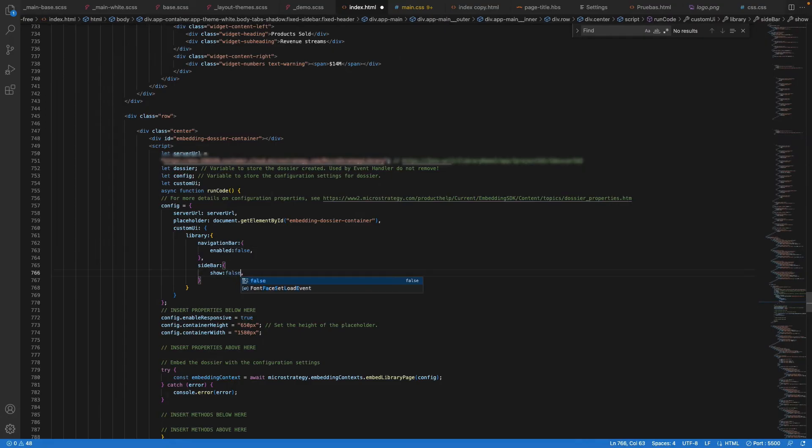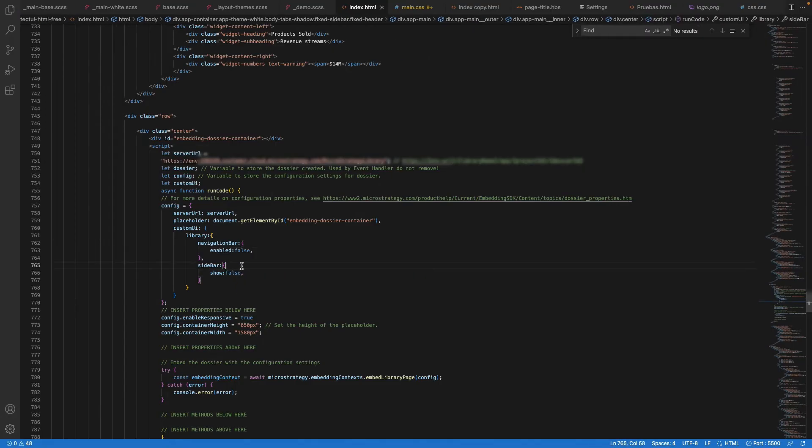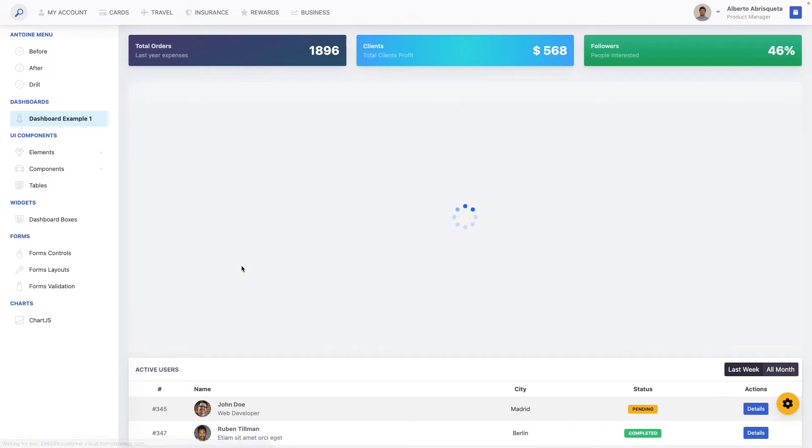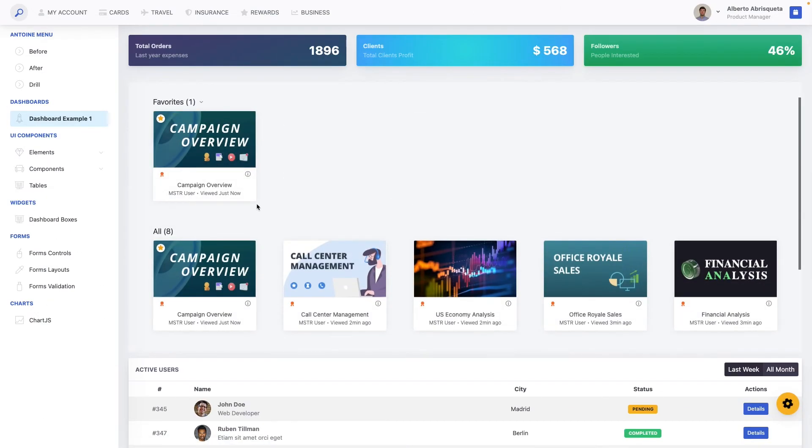With a simple code change, we can easily remove them. I can just reload my application and they'll be gone.